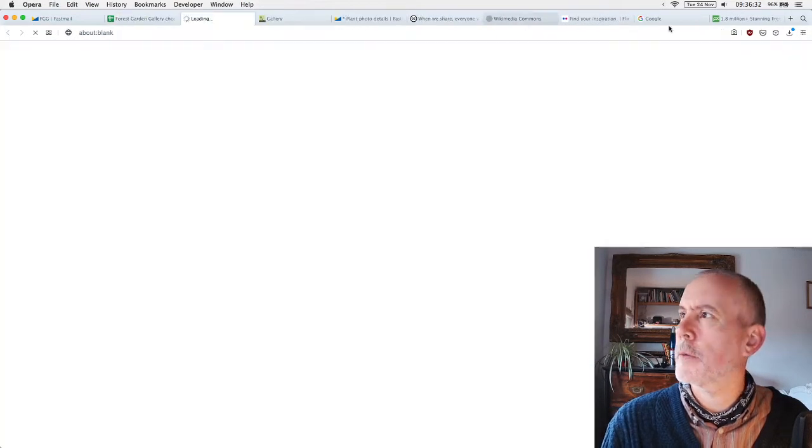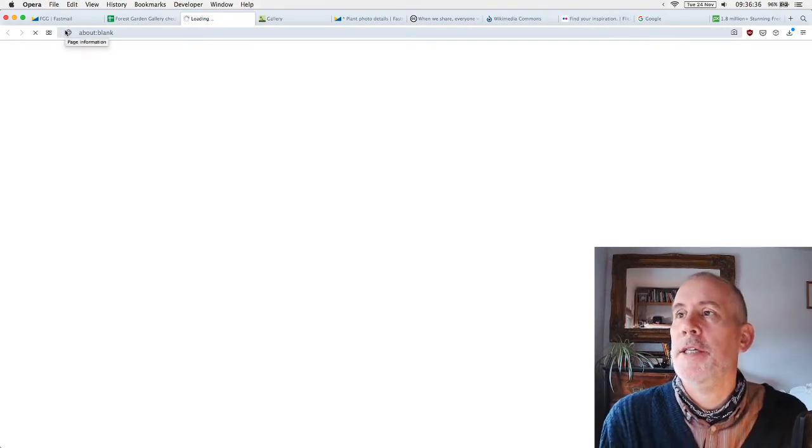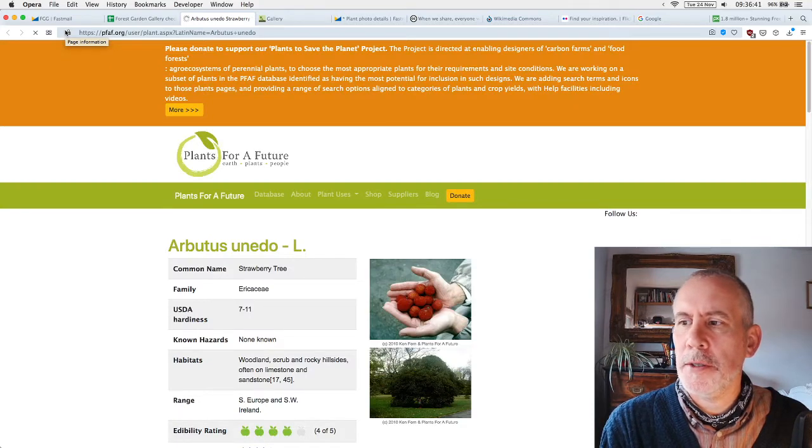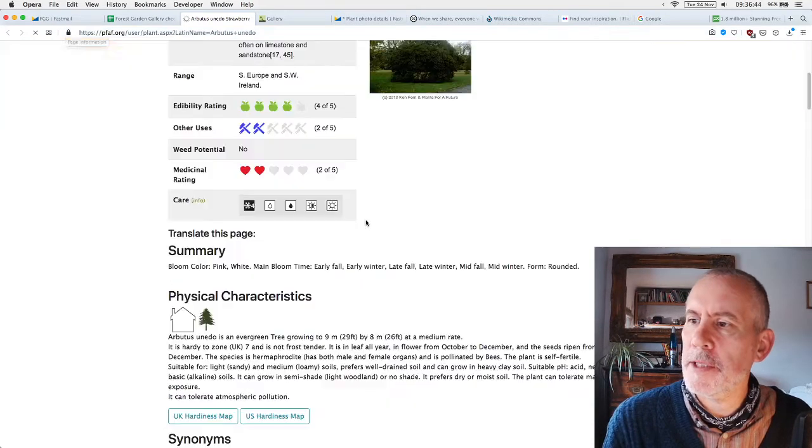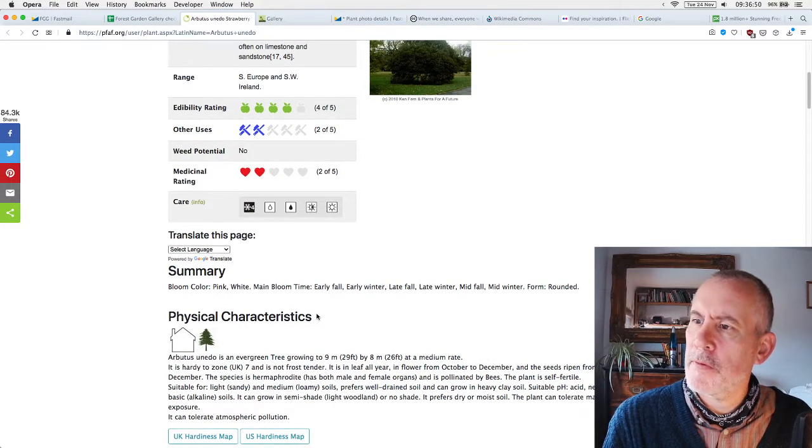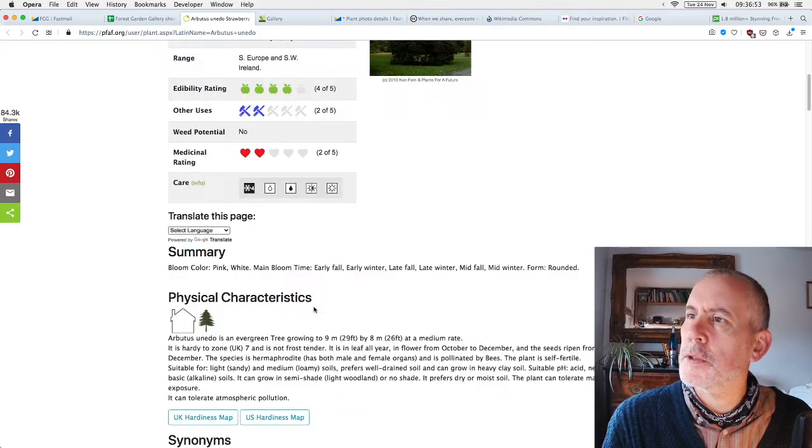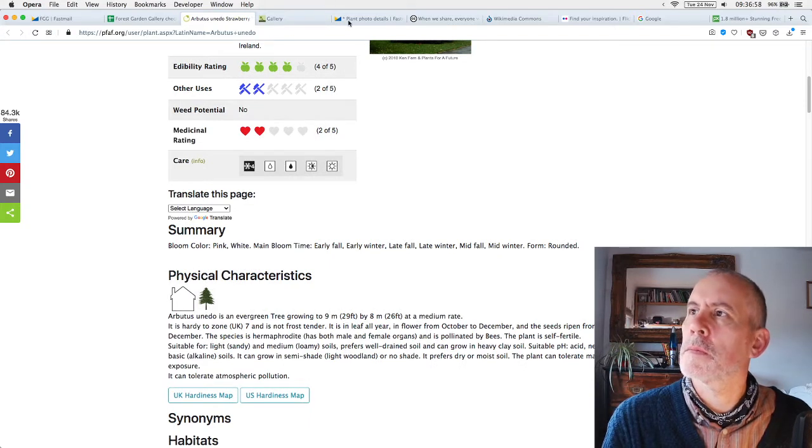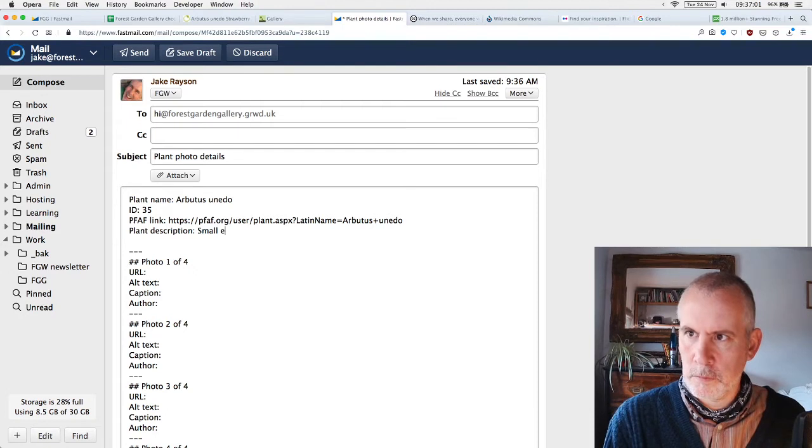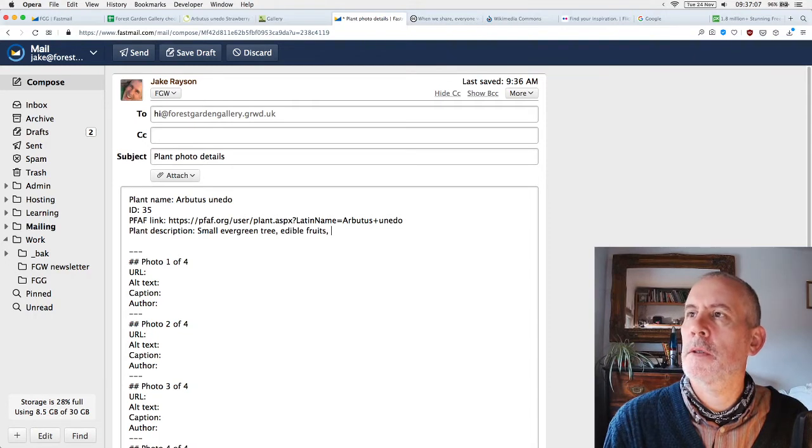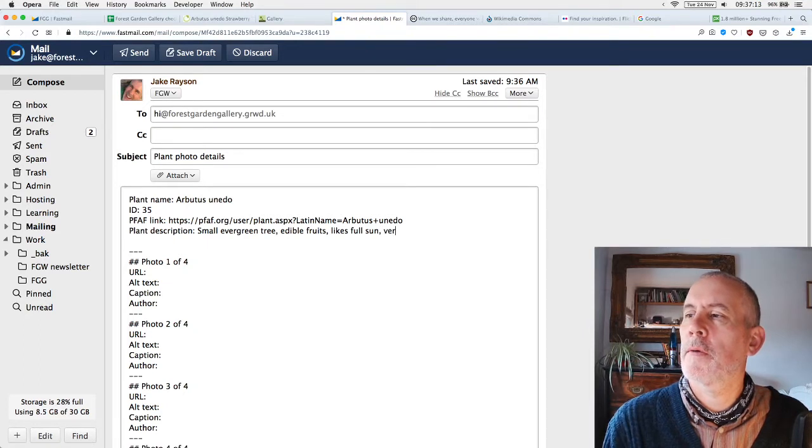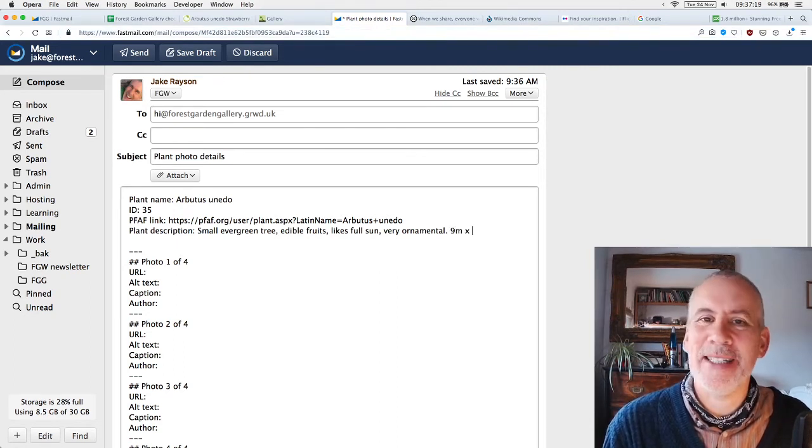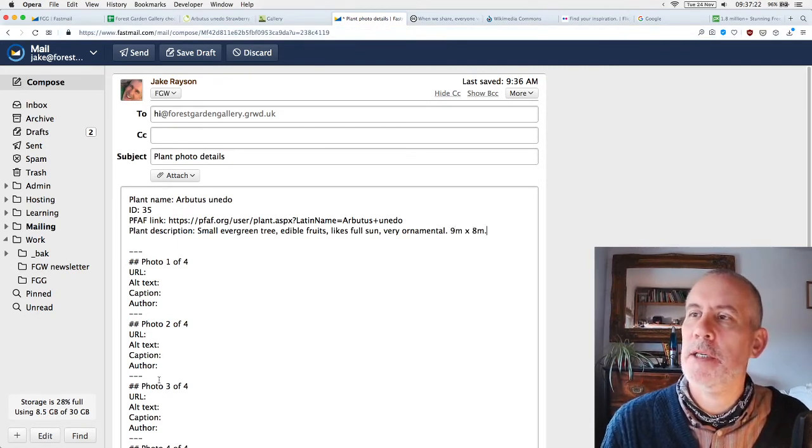Let's start with the plant name. I'll put the scientific name, the Latin name. The ID, just in case there's any confusion about which plant you're talking about, is number 35. The link—every single item on the spreadsheet has a link. I'm just going to copy the link. Then a plant description. Let me open up the Plants For a Future page. It's a small evergreen tree, likes full sun, nine meters by eight meters. Small evergreen tree, edible fruits, likes full sun, very ornamental, nine meters by eight meters.